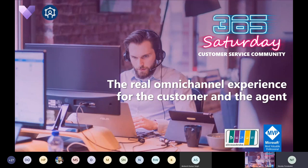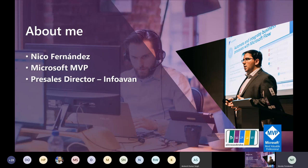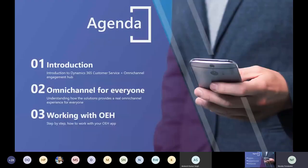Hello everyone, thank you for being here today and for spending your Saturday with us. This session is about the real omnichannel experience, not only for the customer but also for the agent. My name is Nicola Fernandez, Nico Fernandez in short. I am a Microsoft MVP for Business Applications and pre-sales director at Infoband. This session covers the Omnichannel Engagement Hub.